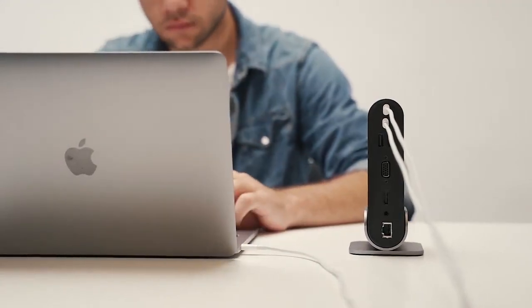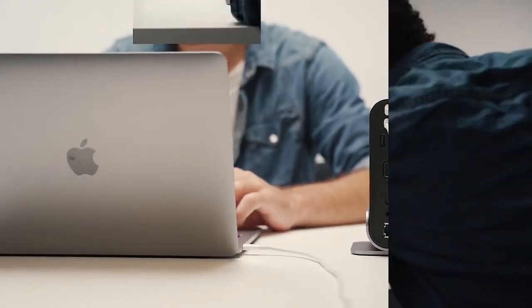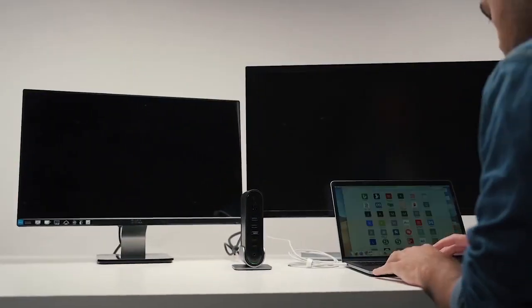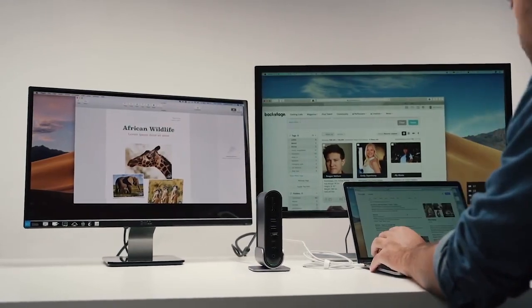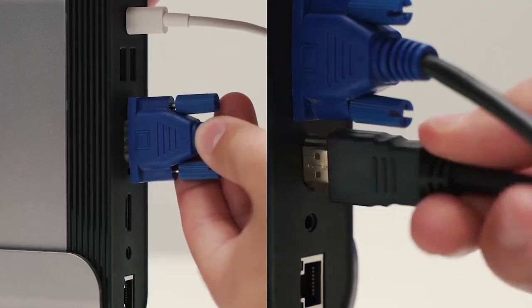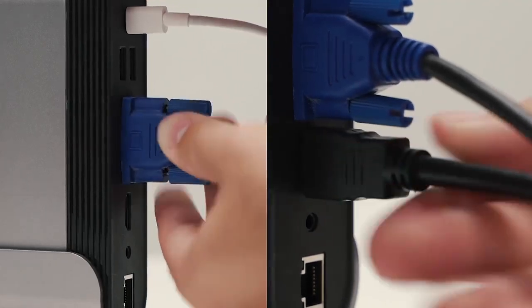With TitanHub, you can easily enjoy high-definition on two additional monitors. You can run both monitors simultaneously when multitasking is needed.